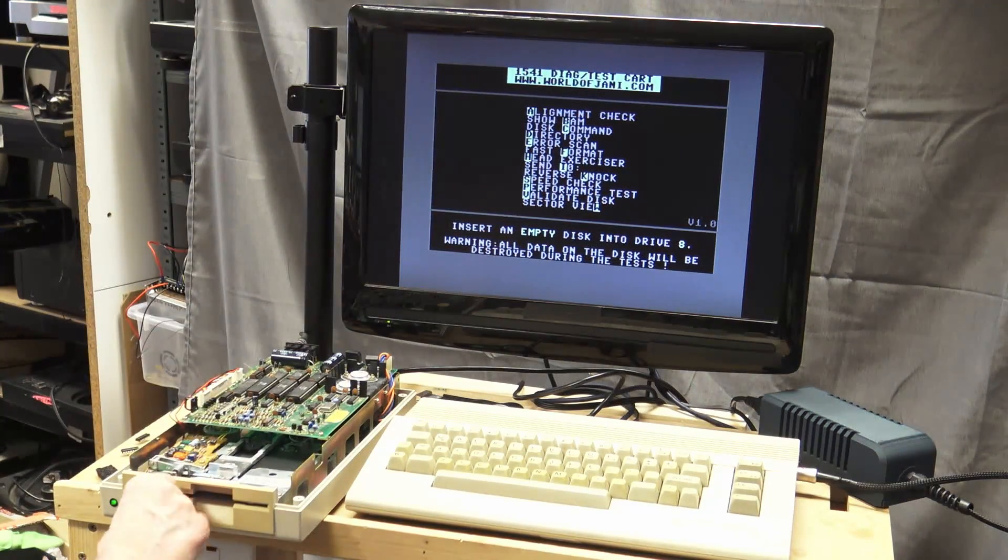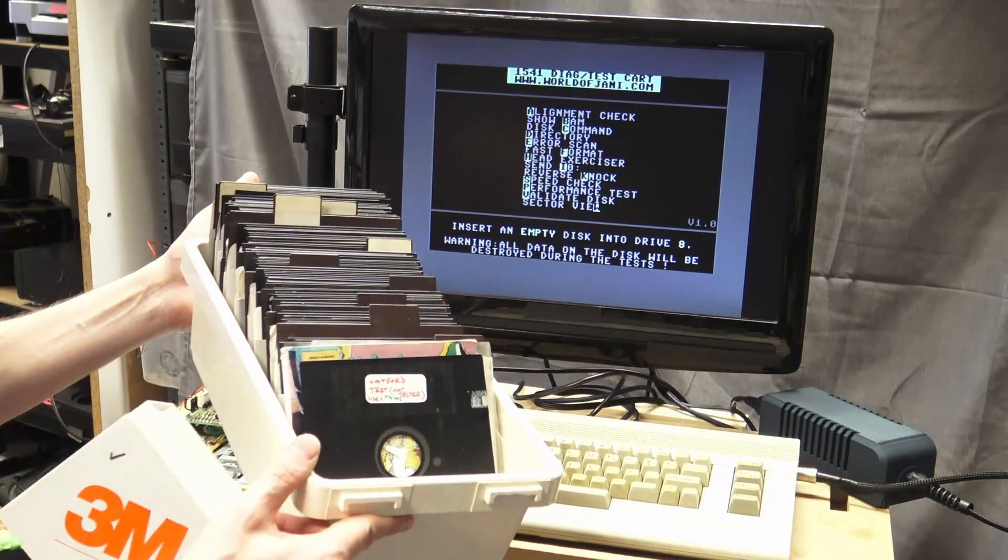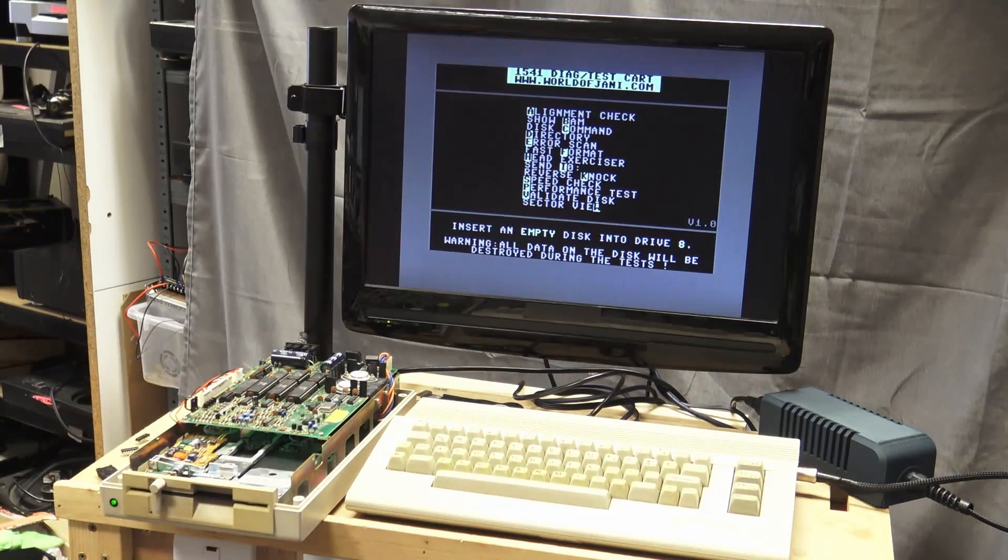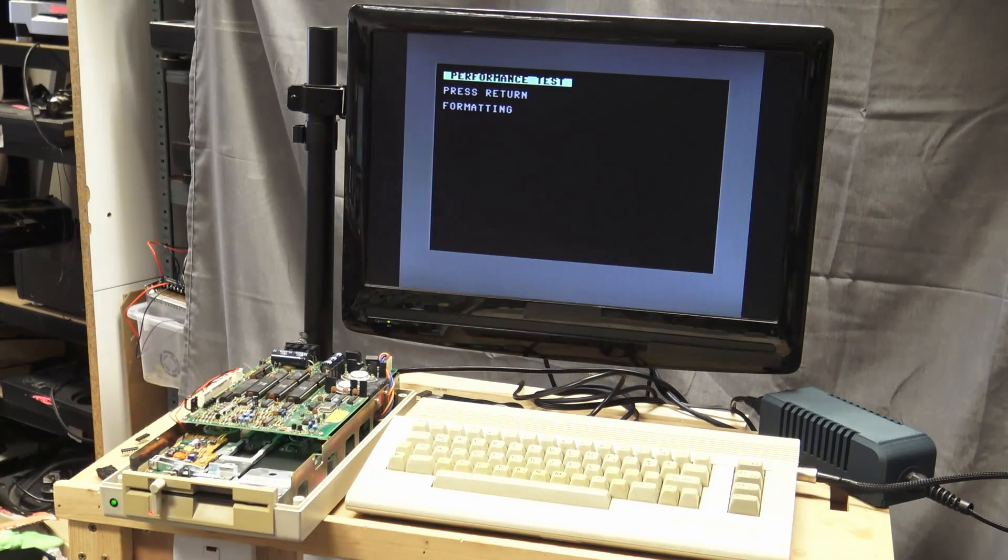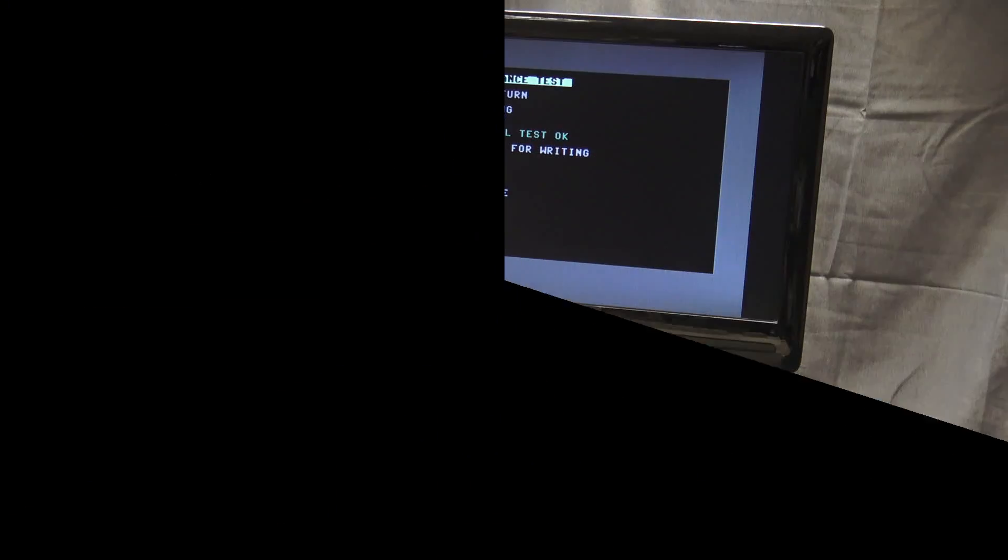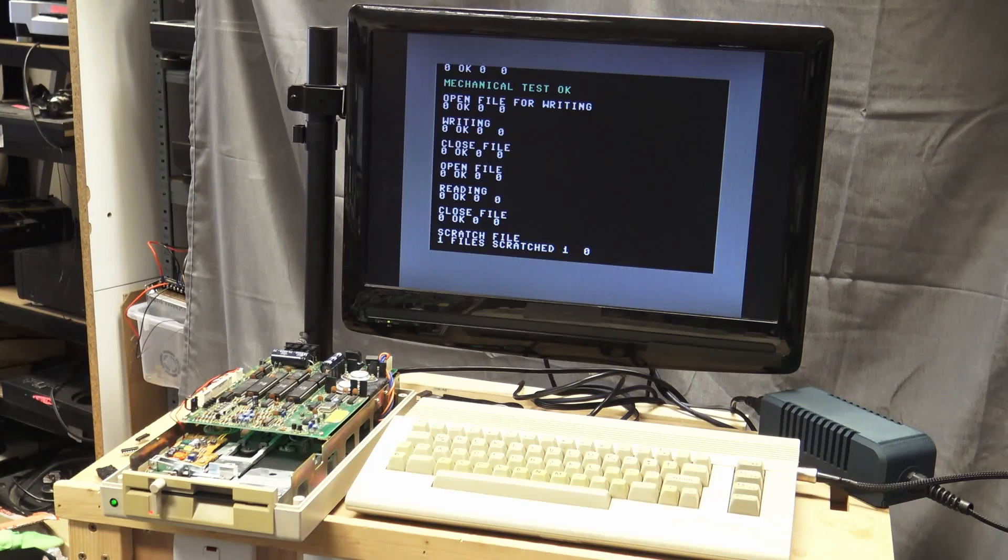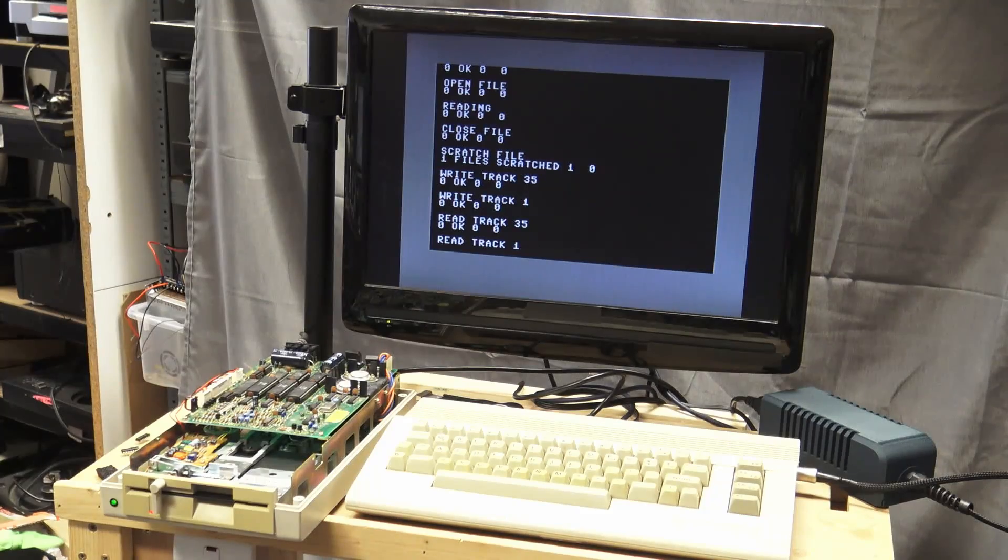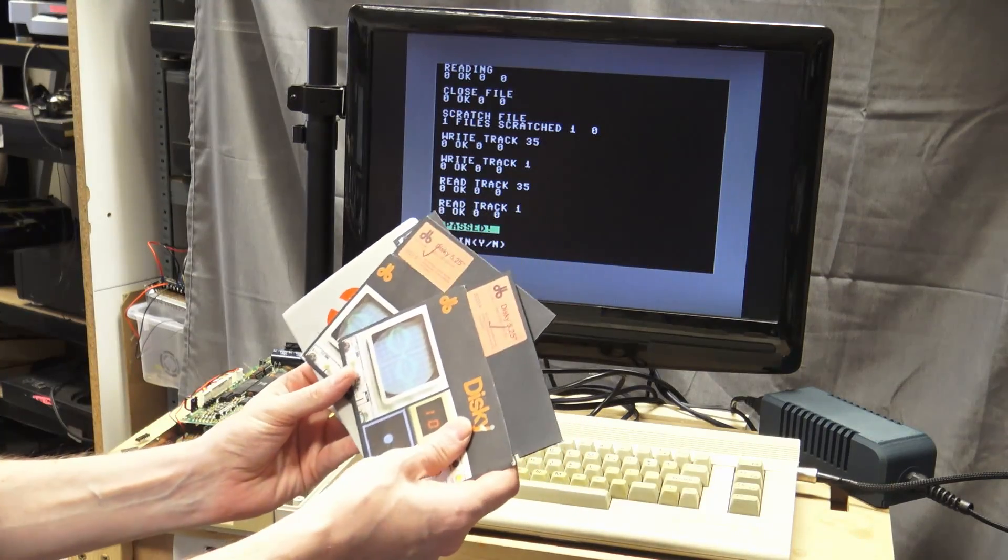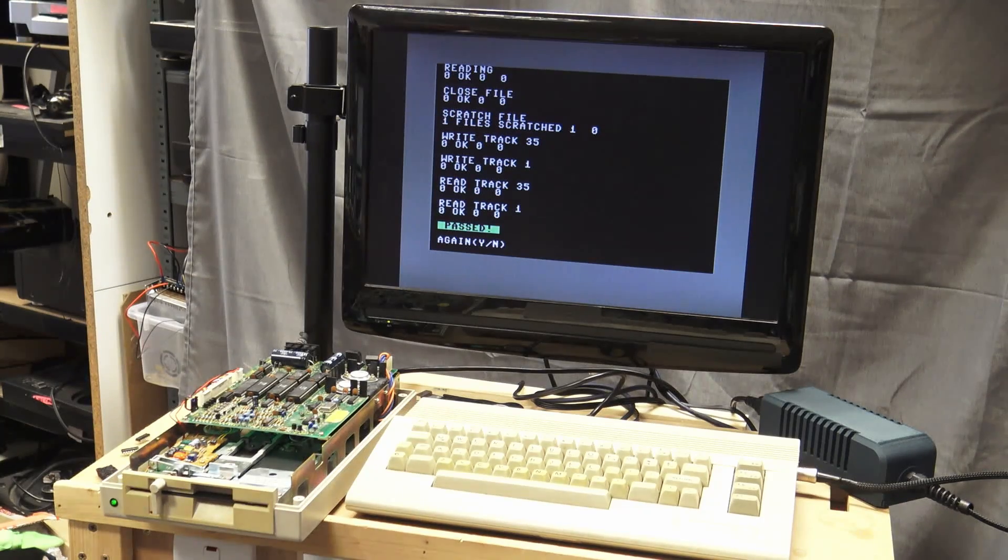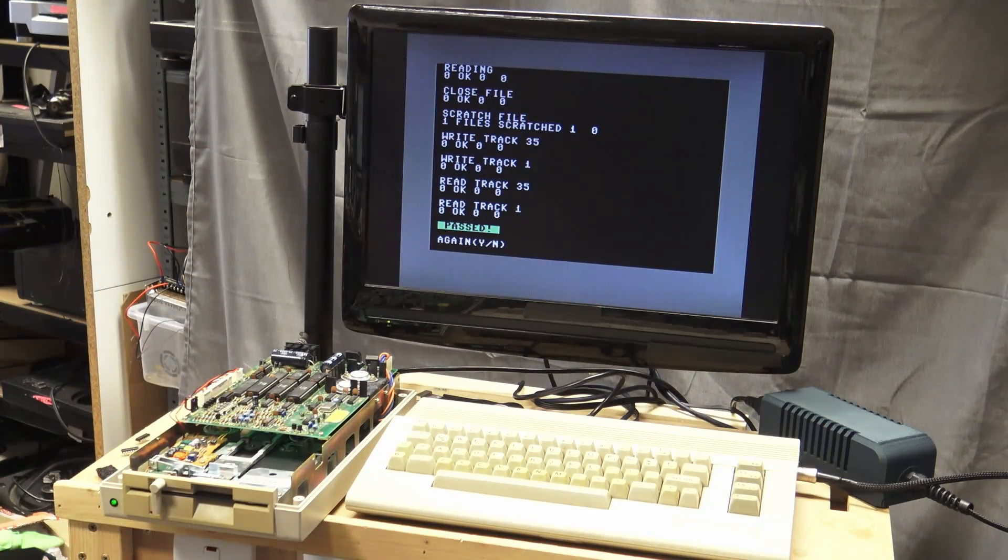So I'm putting in the disc. I have a load of discs that I bought for the BBC and some of them weren't labeled and I've tested some. I've managed to find some that are working. So if we do a performance test. So that's formatted okay. And now it's going to do some read and write tests. And that's passed. And I found four other discs out of that list that also work.